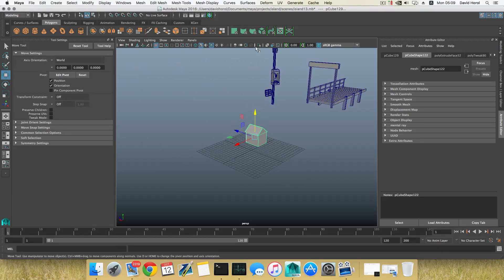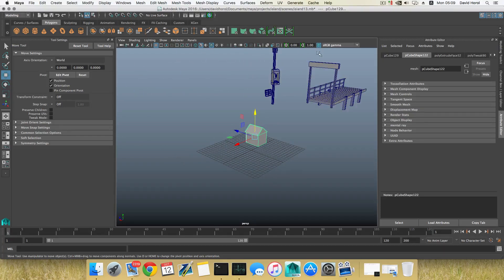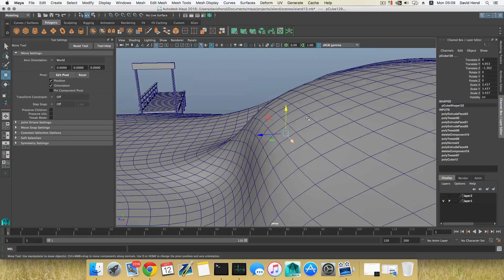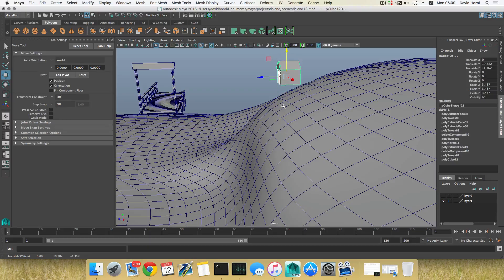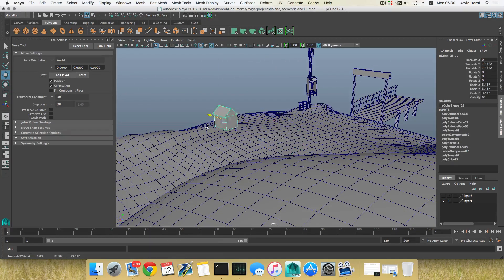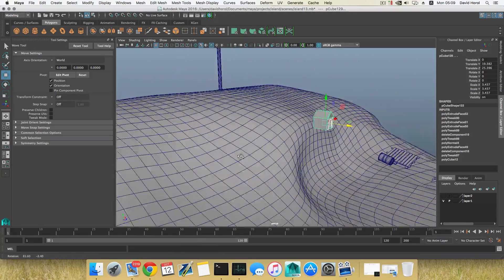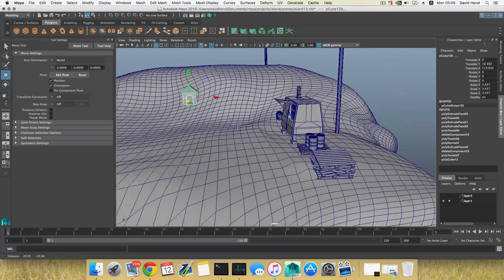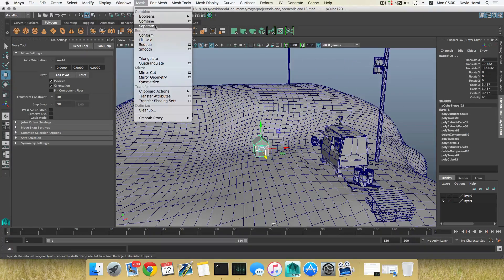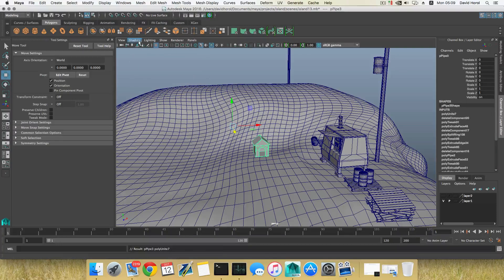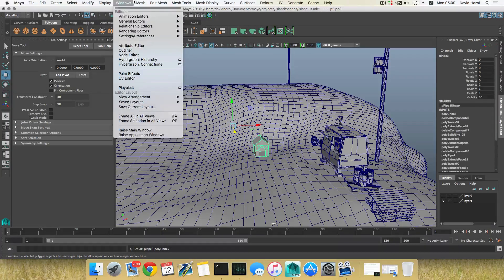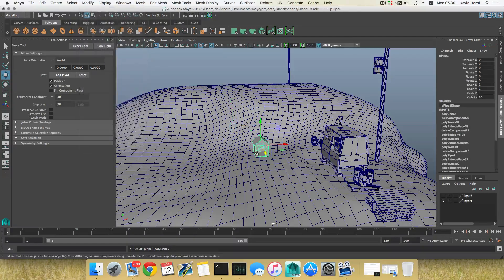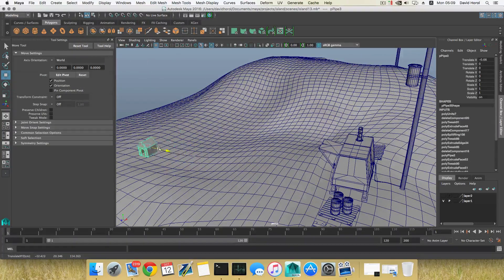I'm going to bring back the layer of our land here. I'm going to bring this up, move it here. It should be a little bit bigger. I'm going to first Mesh Combine that. You can always separate later on with Mesh Separate. Right now I'm going to Modify, Center the Pivot for it.